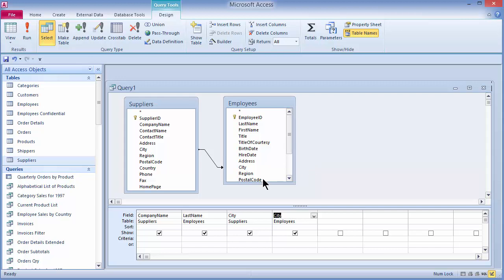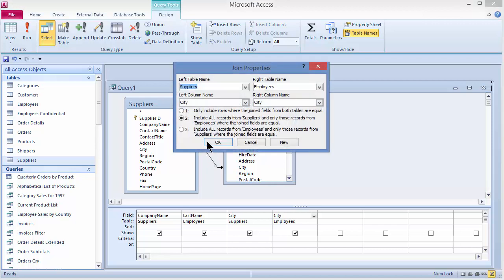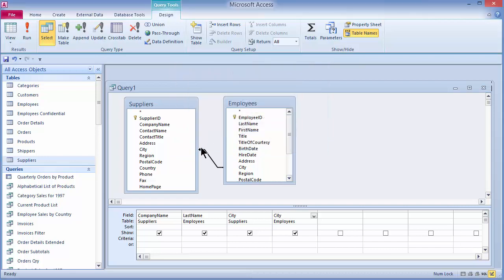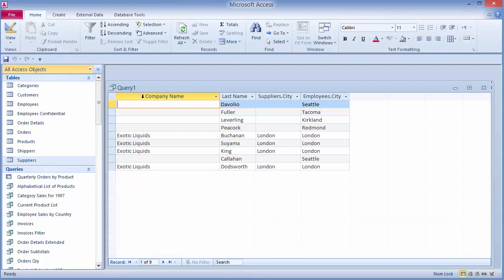Trying this again, I'll double-click the join line to bring up join properties and choose number three, which says show me all of my employees regardless of the city. I'll click OK. I see the arrowhead on the other side now. When I click Run, I will see all nine employees regardless of whether they have a matching city on the supplier side. The company name is left blank, indicating that they don't have a matching city.